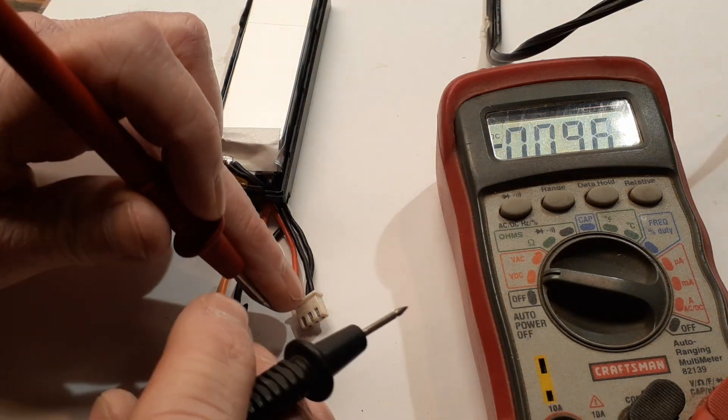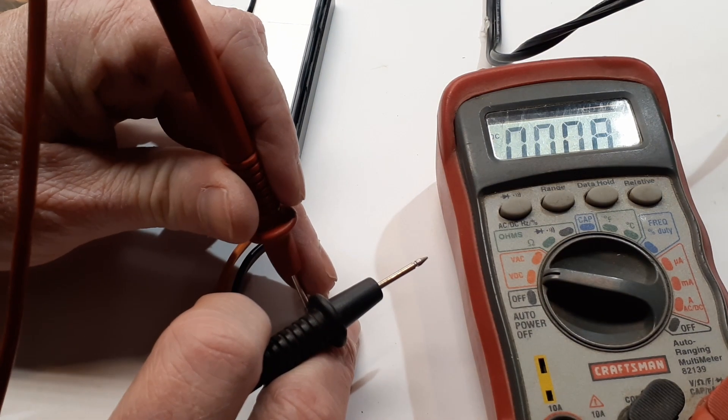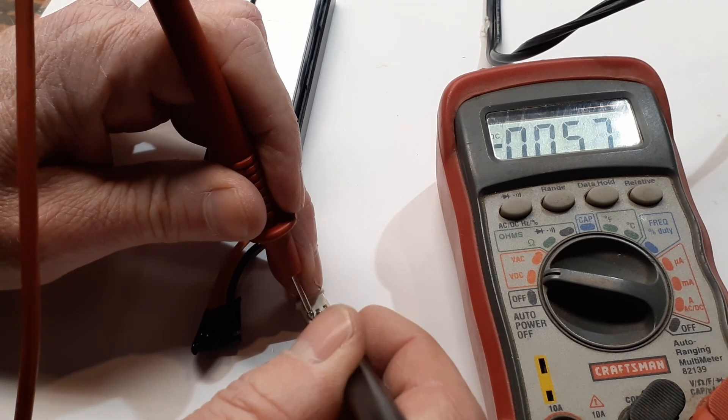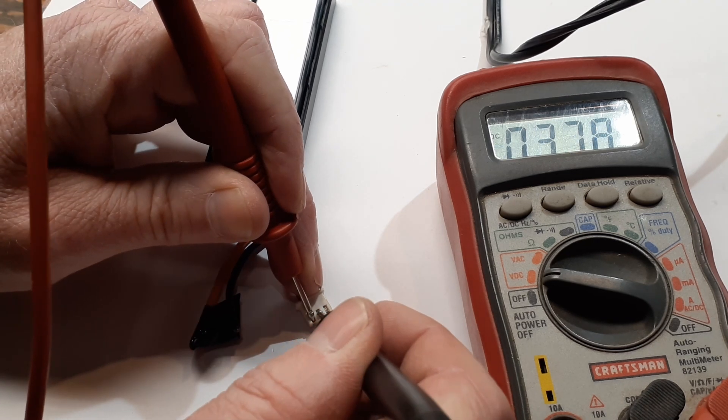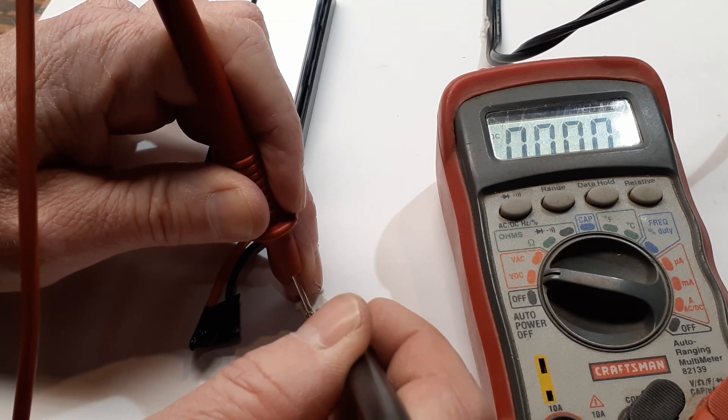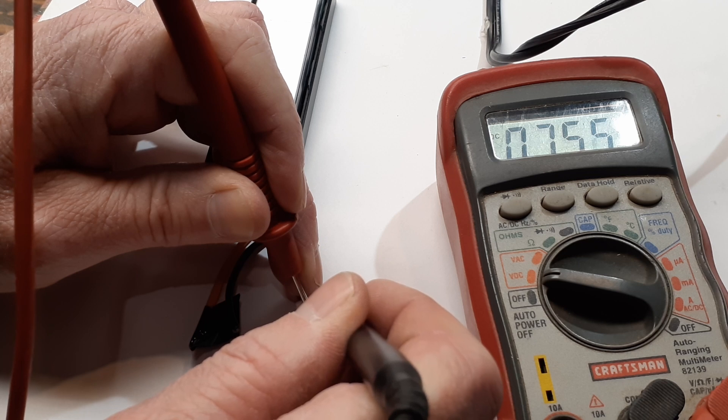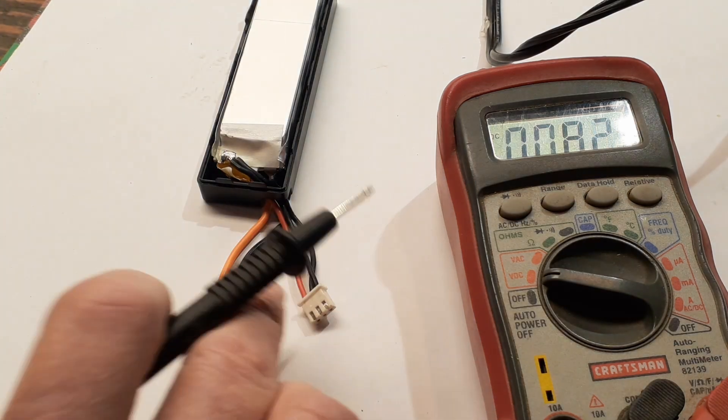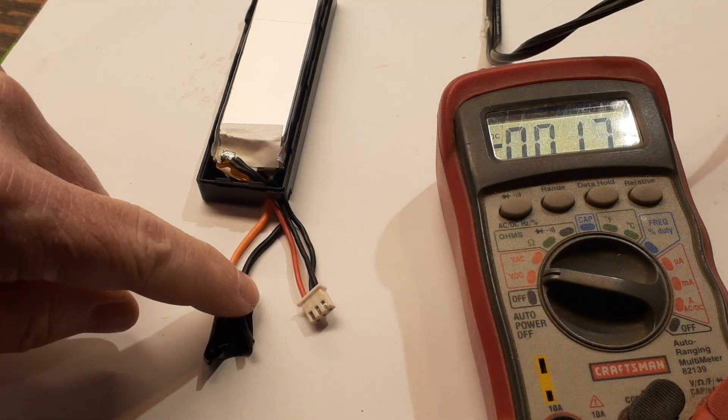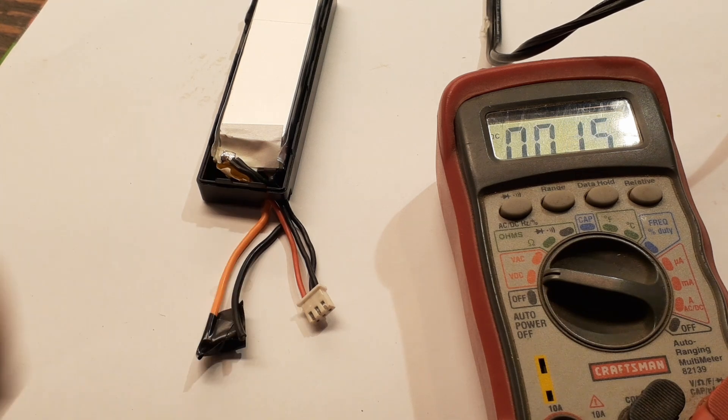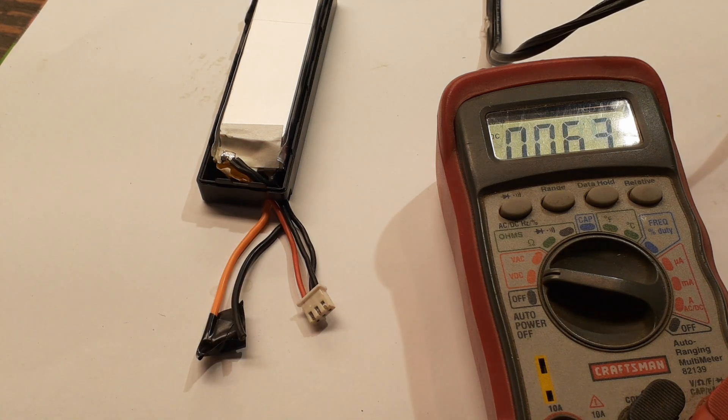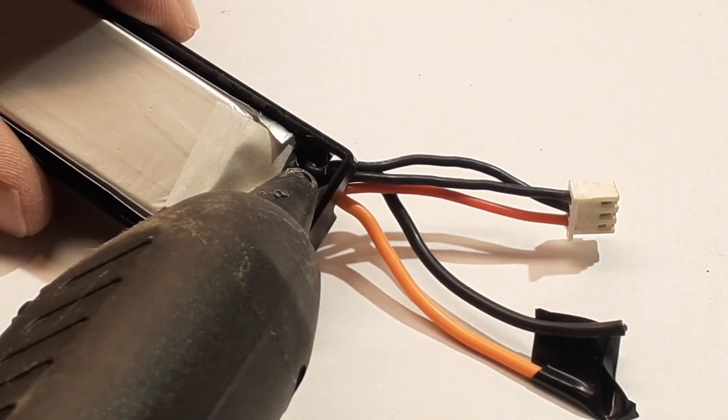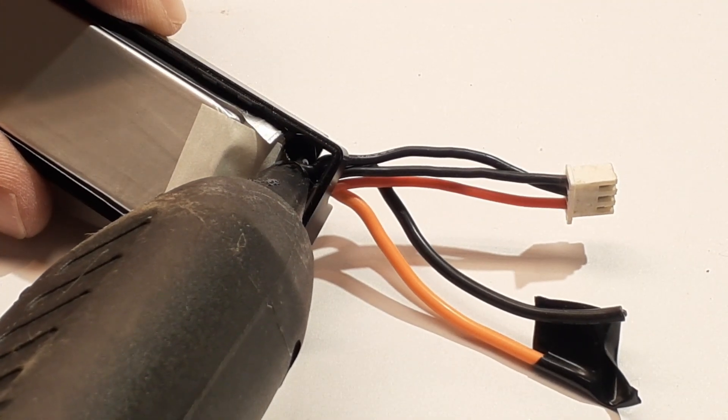Okay, I got my hot glue gun fired up here. I'm going to go ahead and secure the wires inside with some hot glue just to keep them from wanting to pull through. Okay, while that hot glue gun is heating up, I'm going to go ahead and check my balance lead here just to make sure everything looks right, everything's connected.